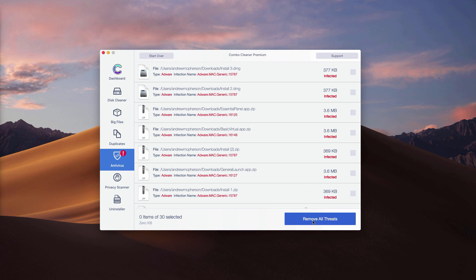But the removal can be achieved only with the help of the premium version of the program.